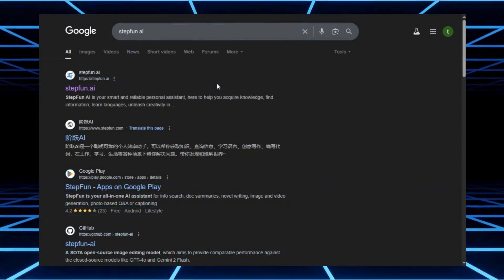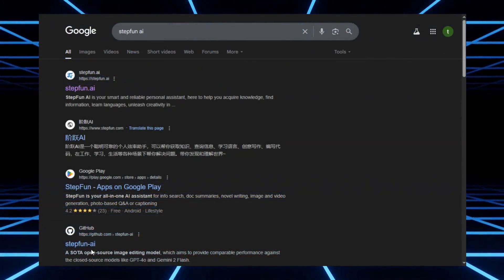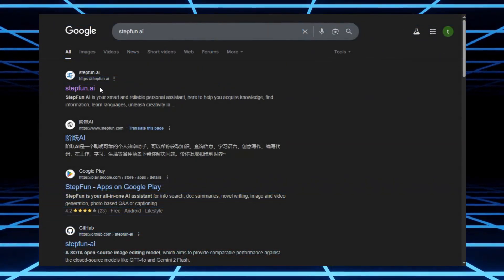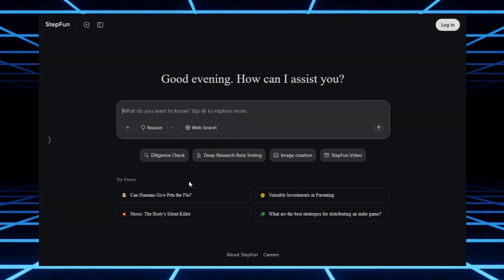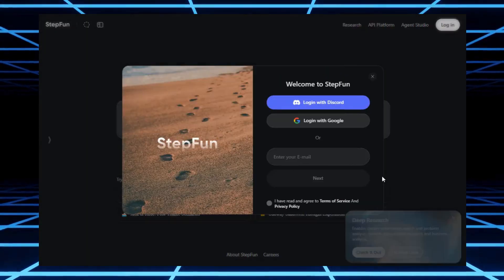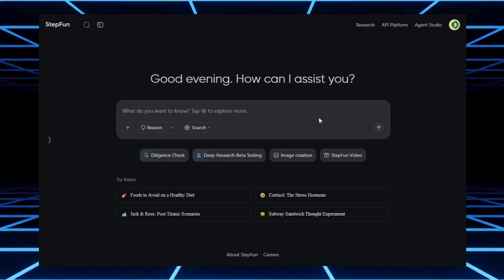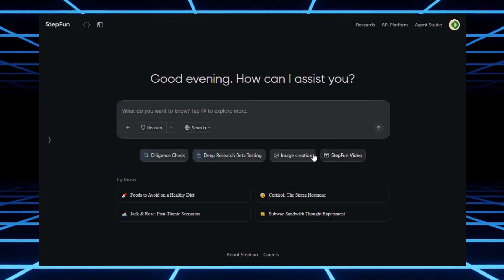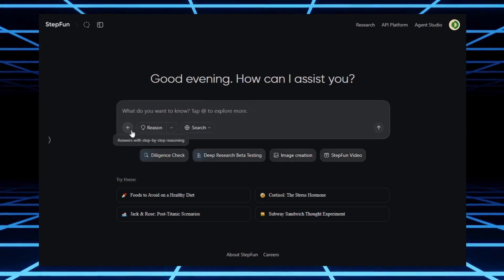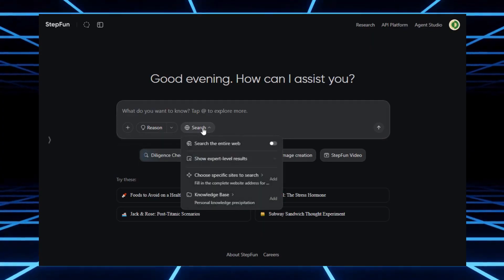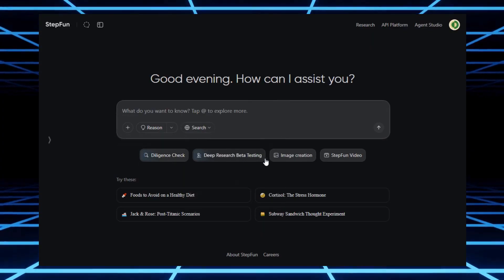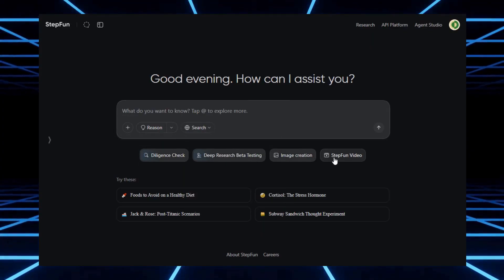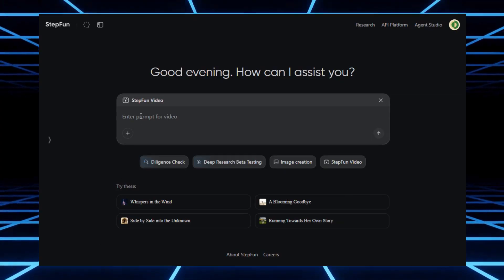Alright, moving on to the next one, StepFun AI. Just like Quen, you can log in with your email and you'll see a pretty similar dashboard. Deep research, image creation, StepFun video, and a handful of other tools. And yes, just like Quen, you can also generate unlimited videos and images for free.